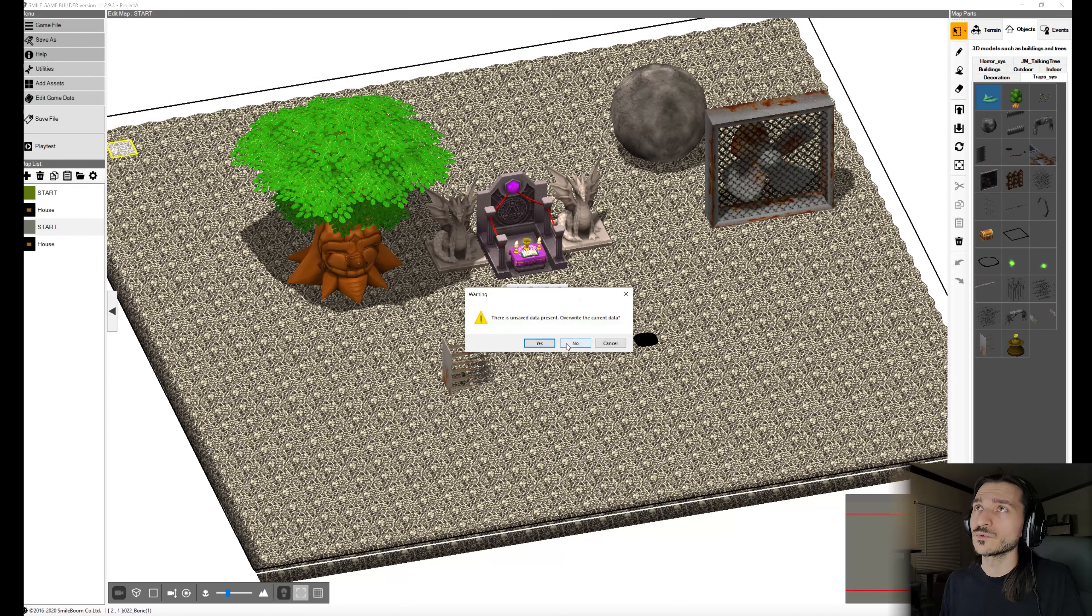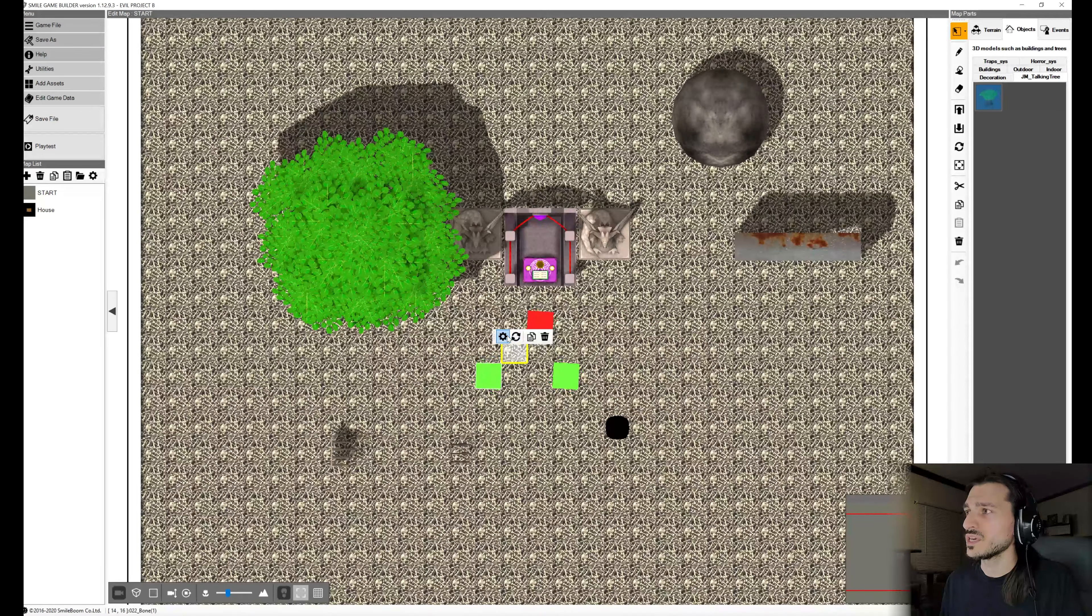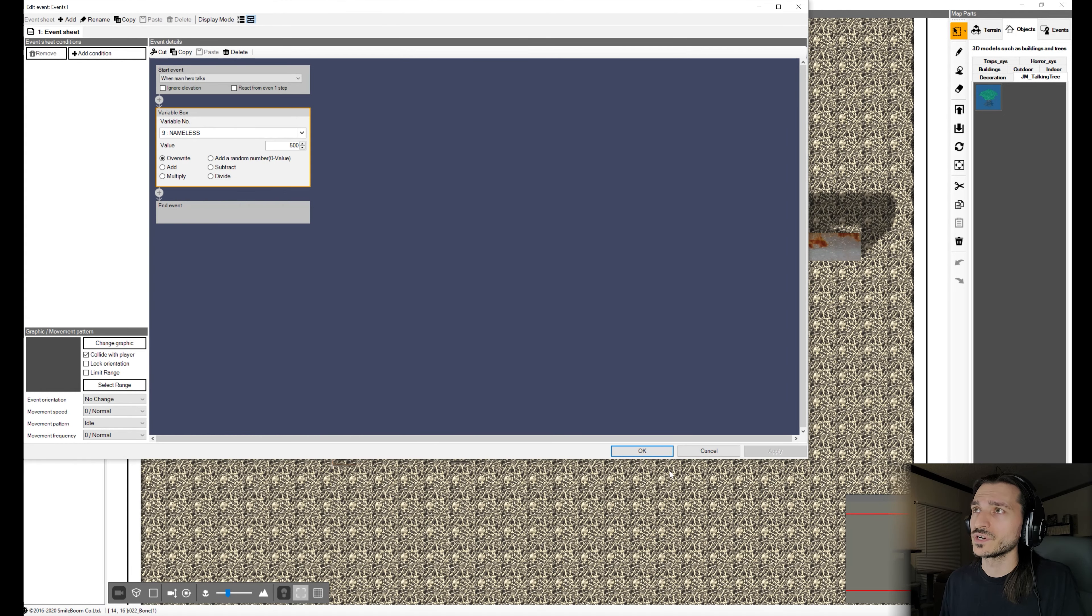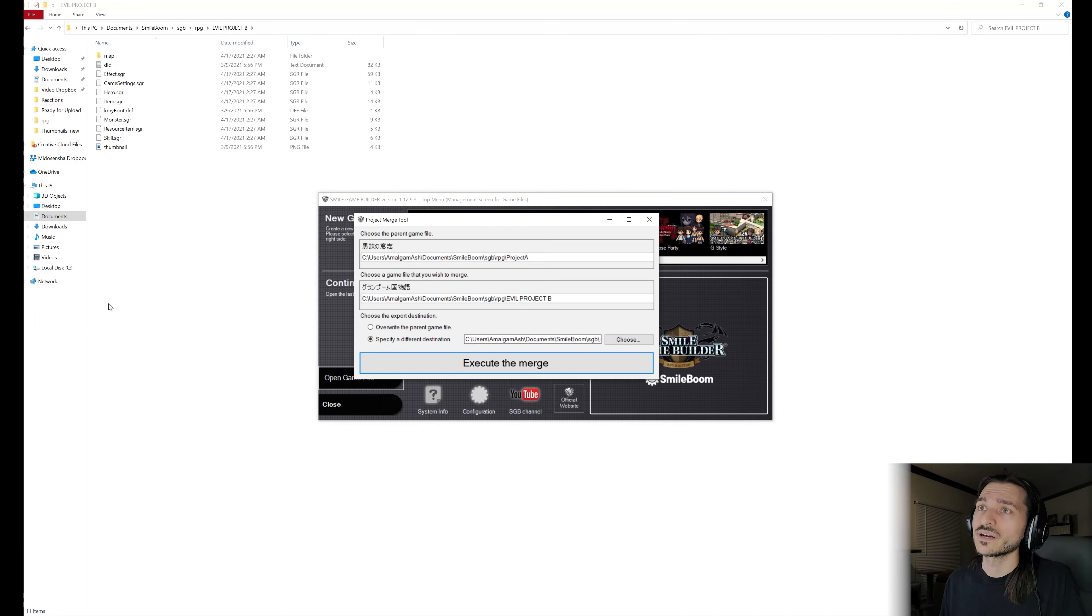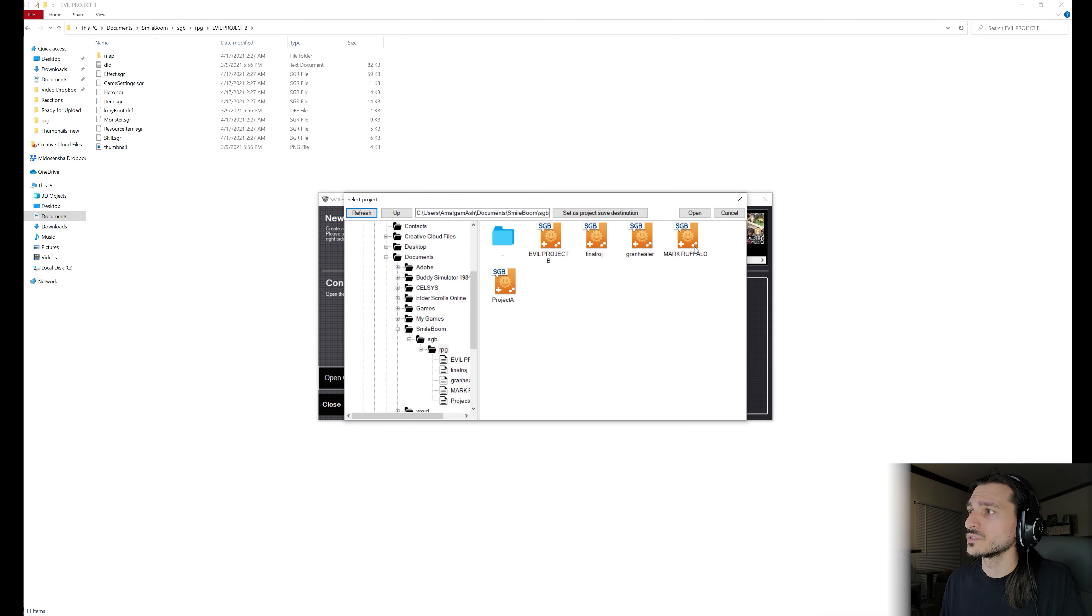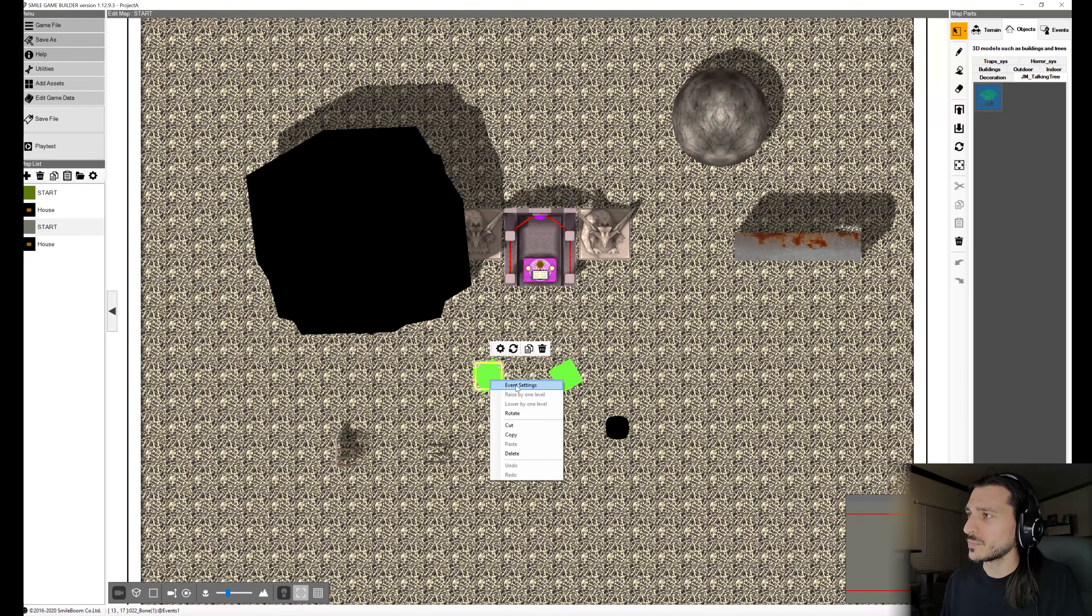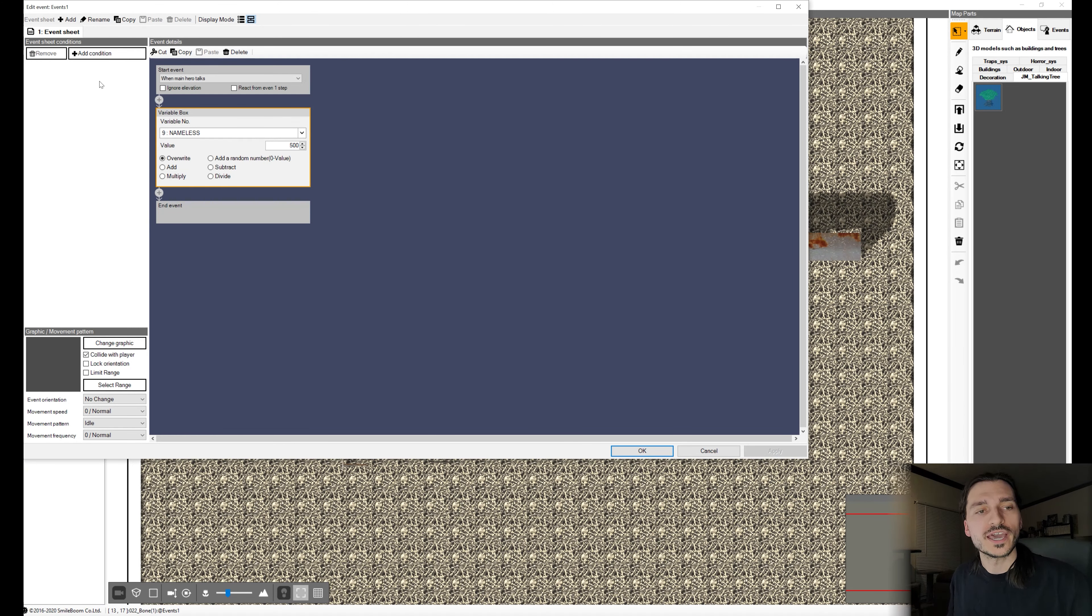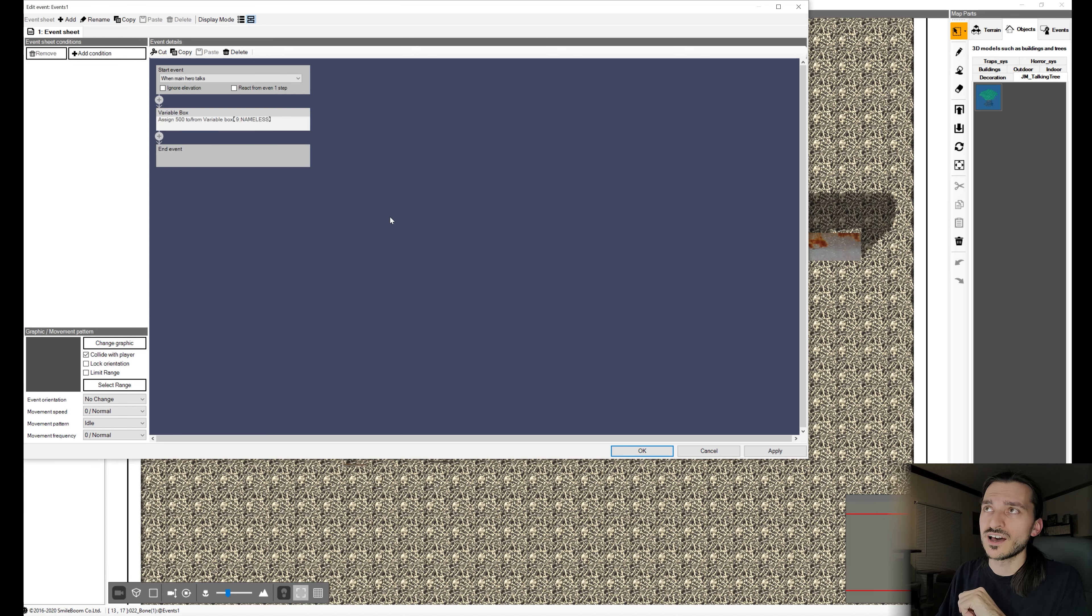Now, one thing I did not test was to make the focus a different variable. So I'm going to do that really quick and see what happens. So evil project B, we're going to select that event, and I'm actually going to make it variable 9. We'll save the file, and we'll go back to the browser and execute the merge and save over the existing Mark Ruffalo. And then we're going to go back to SGB and open the Mark Ruffalo project and check out the events. And it actually keeps the box.